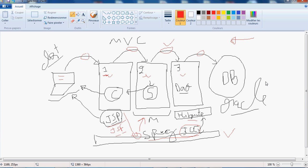This is the first video — an introduction to the application I'm going to build. In the second video we will begin from the right to the left, starting with Oracle and constructing the DAO layers. When we complete the relation between the database and the DAO layers using Spring, we will test it, and if the test is okay we will move to the next layer, and so on. Thank you for watching and see you in the next video.